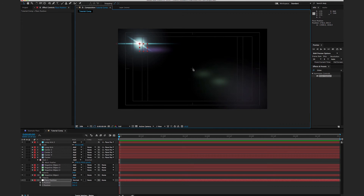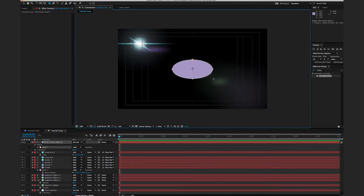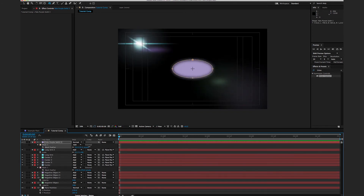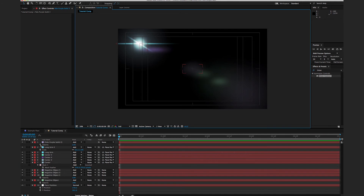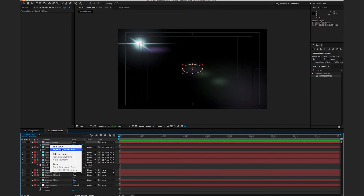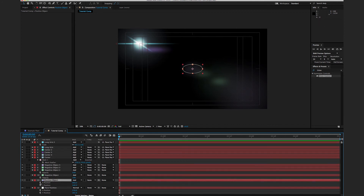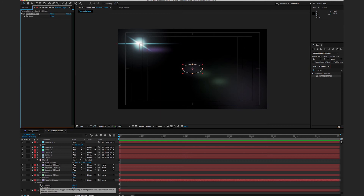Now I want to add elements that will go between the lens flare and the center of the scene — the 'positive objects.' I'll create a new solid with Command+Y, make it purple, use the ellipse tool, feather it out, scale it down, change the transfer mode to Add, and set opacity to around 21. I'll call this 'Positive Object,' press P for position, right-click and separate dimensions, then add a Slider Control effect to it.